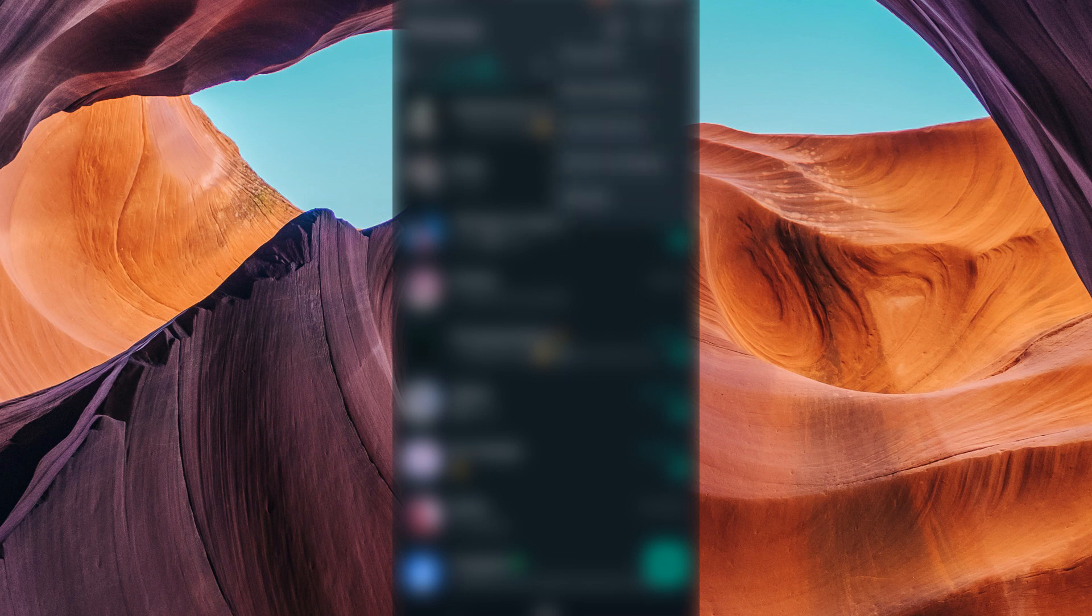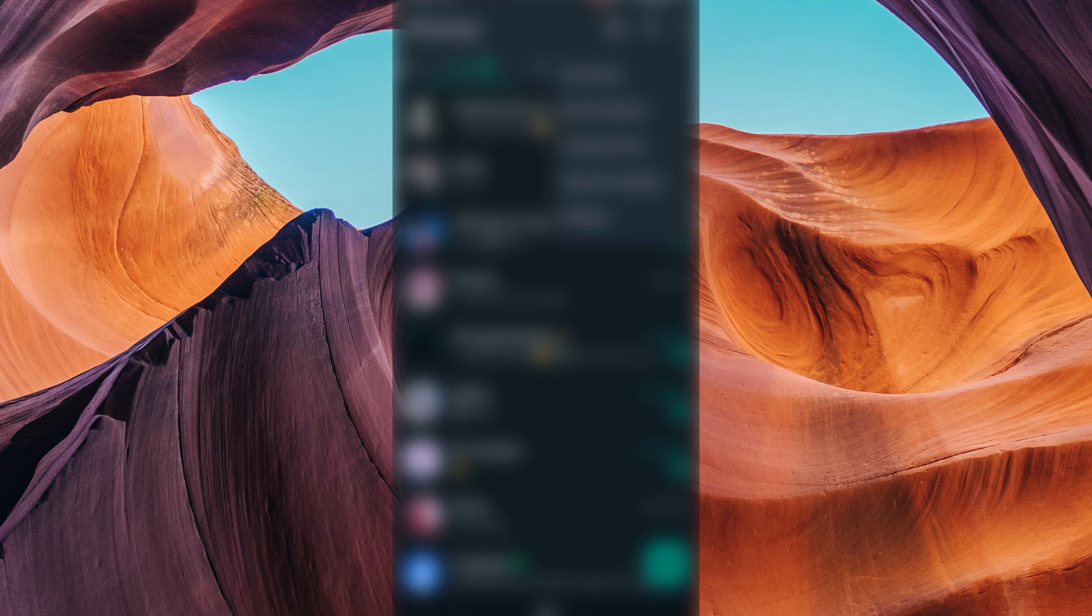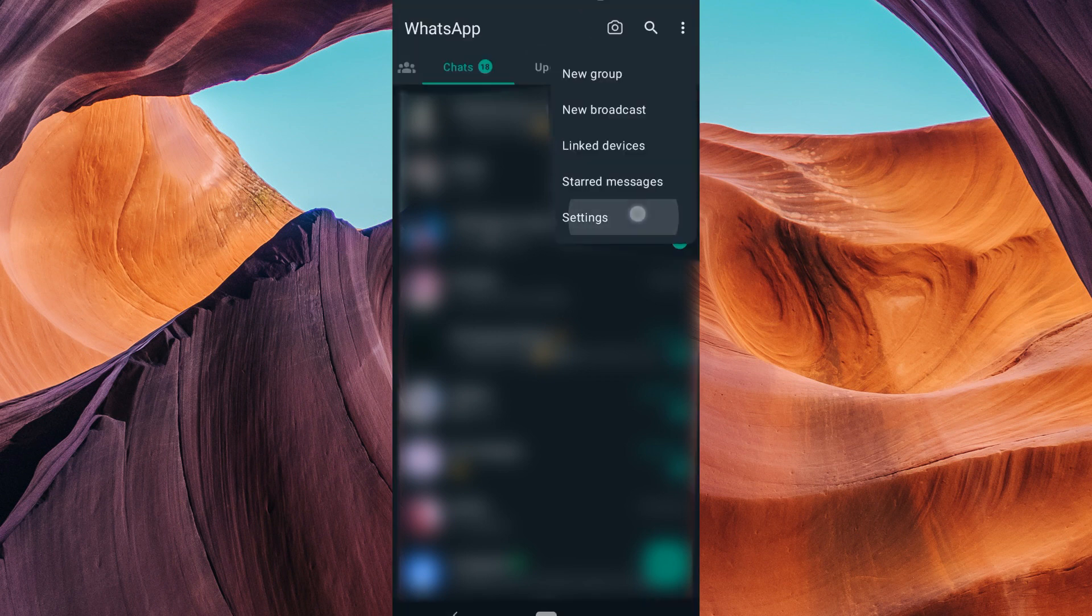In the app, tap on the three dots in the top right corner to open the menu. Depending on your device, this might also be a gear icon. From the menu, select Settings.